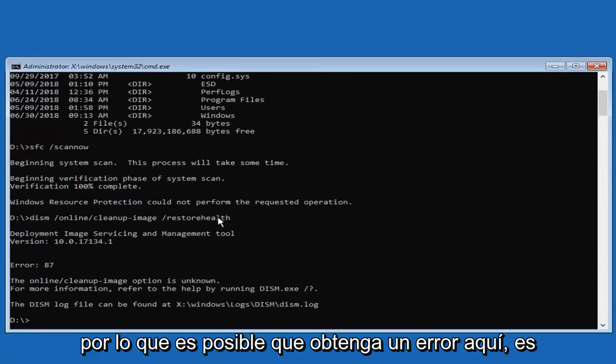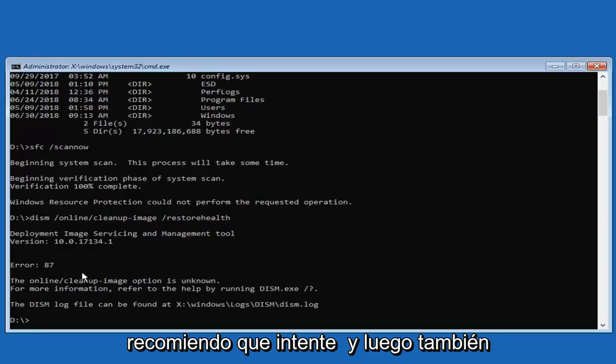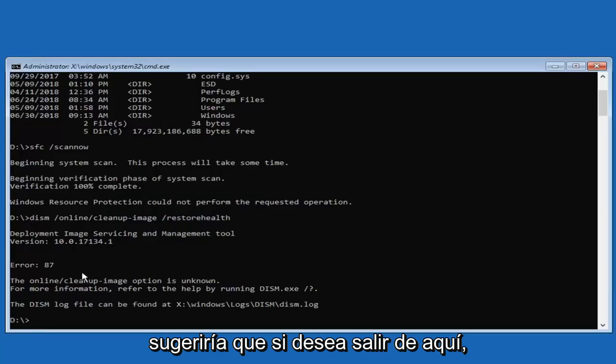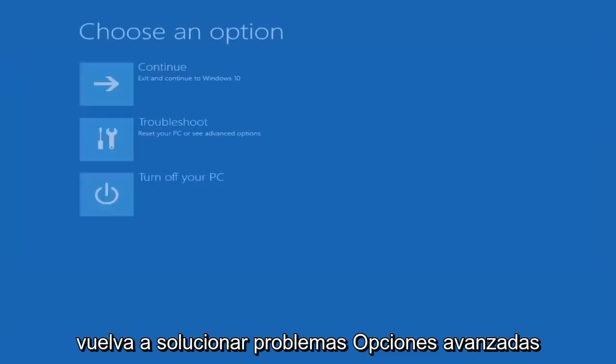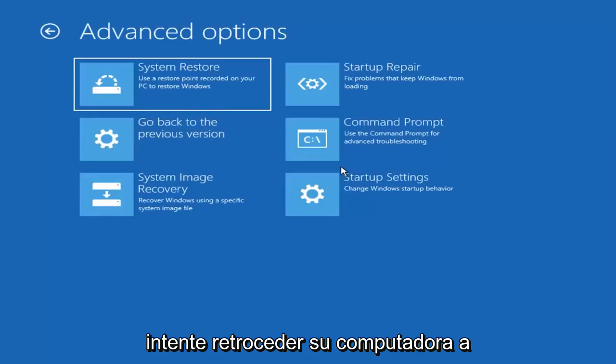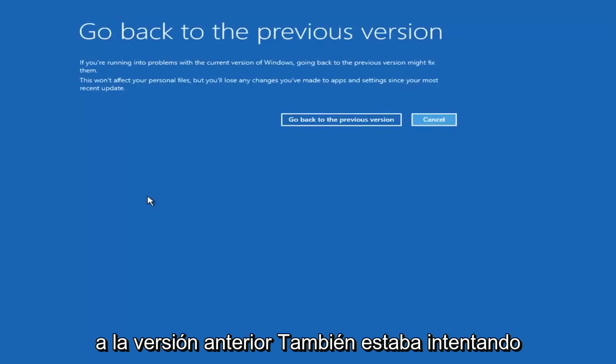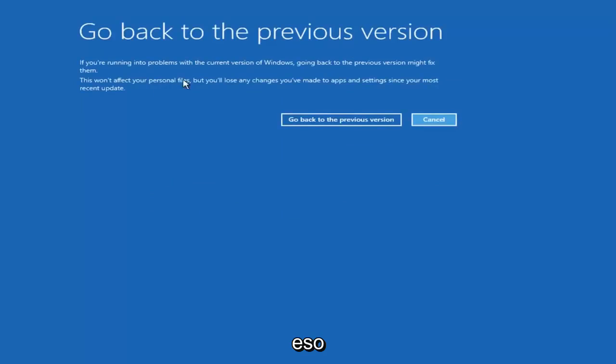So again, you might get an error on here, you might not. Even if you do not, I would still recommend trying it. And then I would also suggest if you want to close out of here, go back to troubleshoot, advanced options. Try rolling back your computer to a previous version. So if you select go back to a previous version, I would suggest trying that as well.